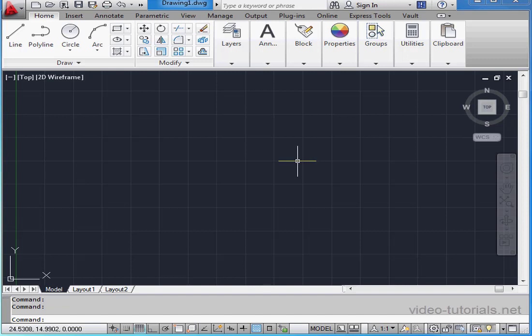First, let's take a look at the drawing area or graphic area in the middle of the screen. We're in what's called model space. When we create a new drawing, by default we're in model space. Model space is infinite in size.